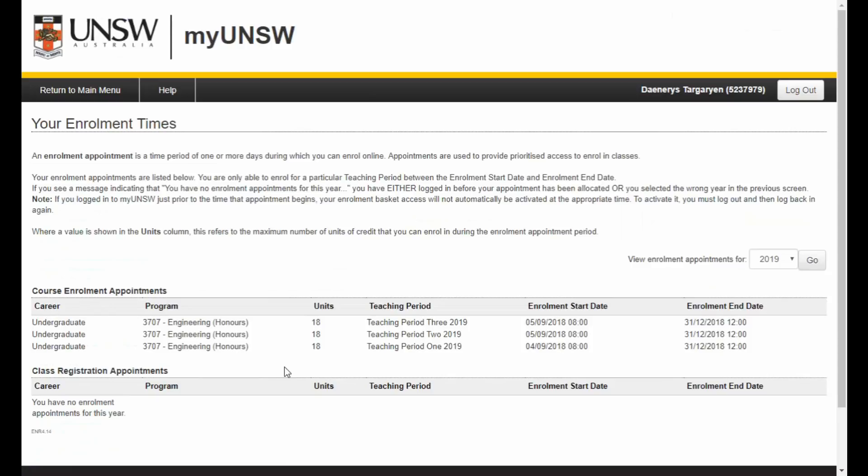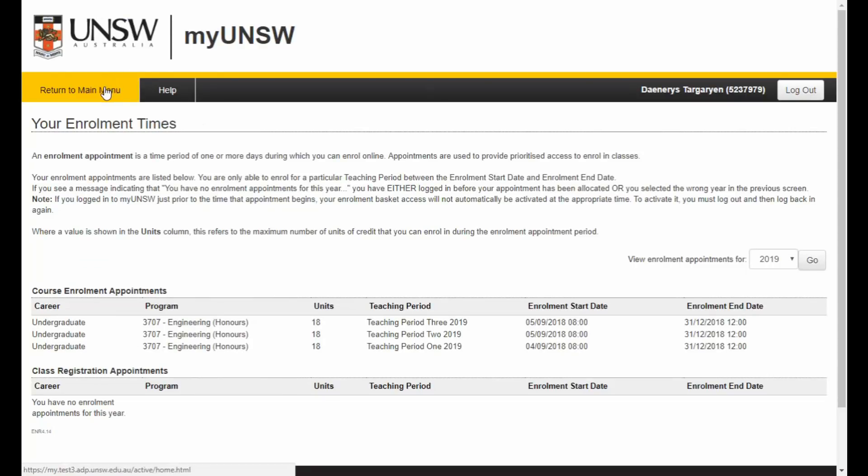It's important to note that enrolment appointments are unique to different cohorts of students, so you may not find your date or time to be the same as other fellow students. Once you have confirmed your enrolment appointment details, click on the Return to Main Menu link.